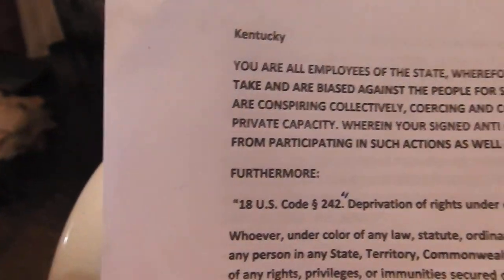This is Kentucky, I named it. All right, you are all employees of the state, wherefore, benefiting from the actions you take, and are biased against the people for self-government. It appears that you are conspiring, collectively, coercing, and colluding, to cause harm in my private capacity, wherein your signed anti-bribery statement precludes you from participating in such actions, as well as your oaths.